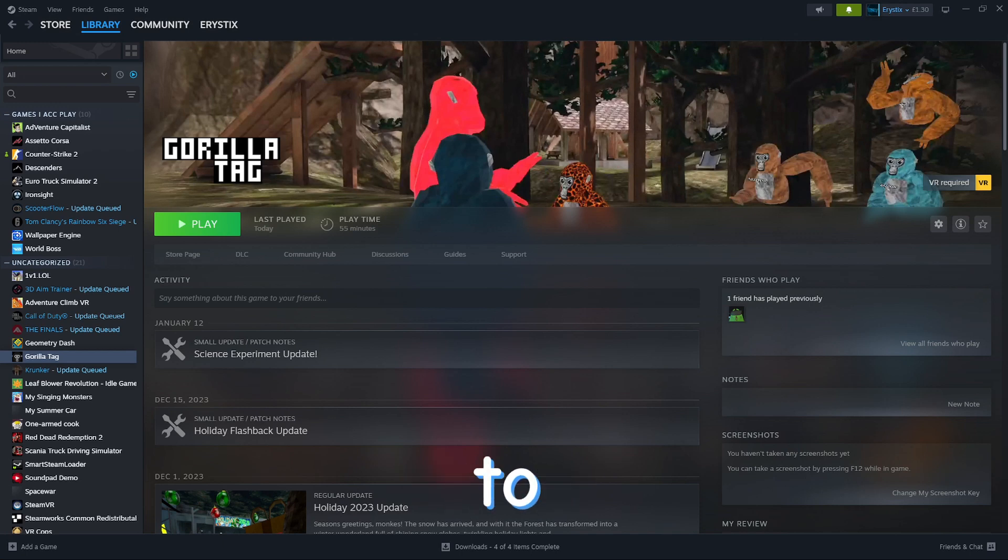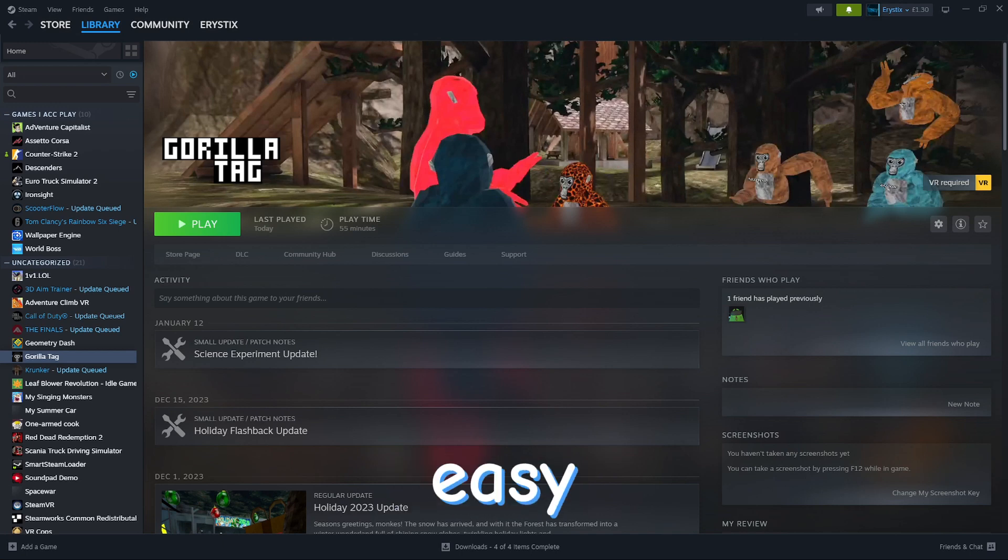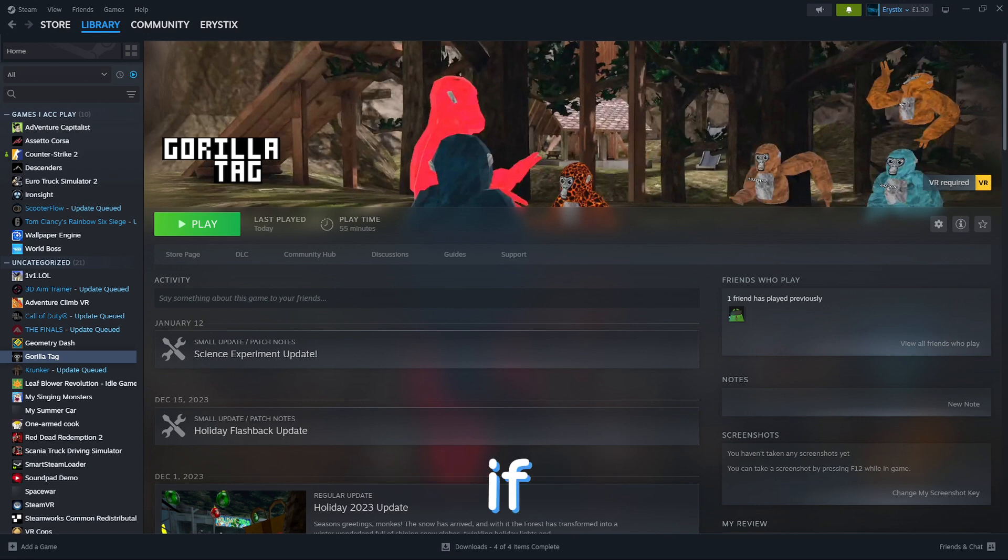Do you want to learn how to mod Gorilla Tag on PC in 3 easy steps? If so, this is the right video for you.